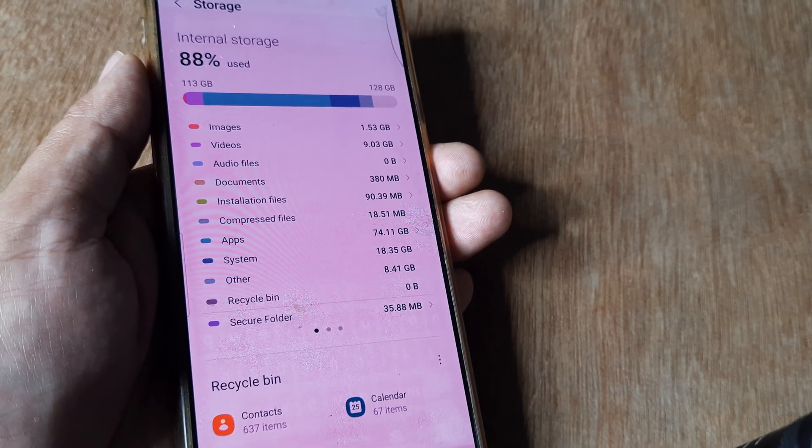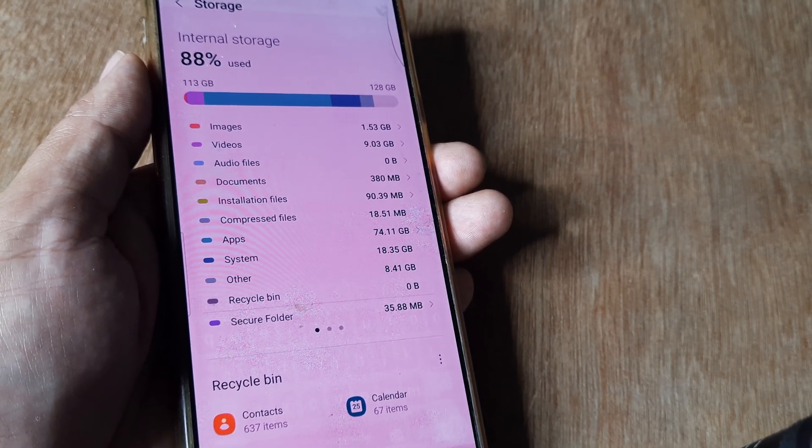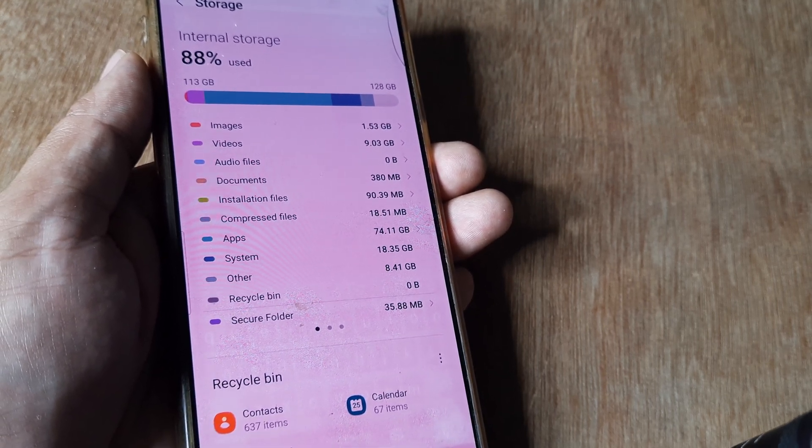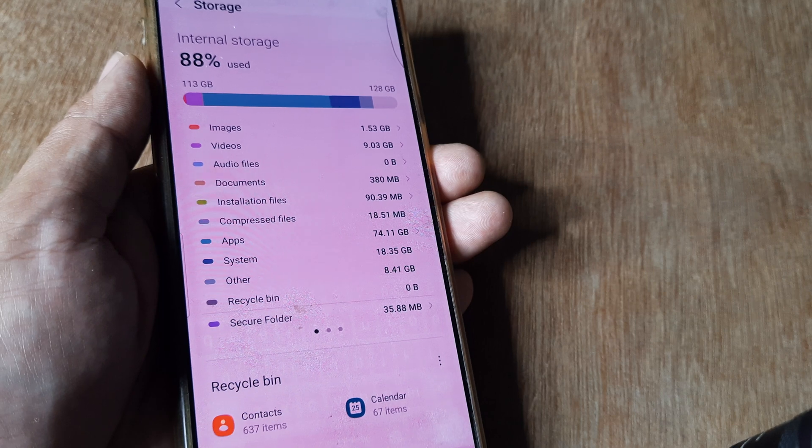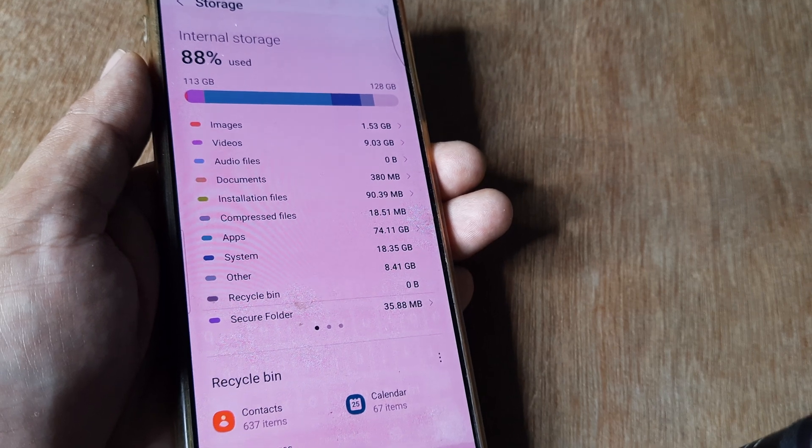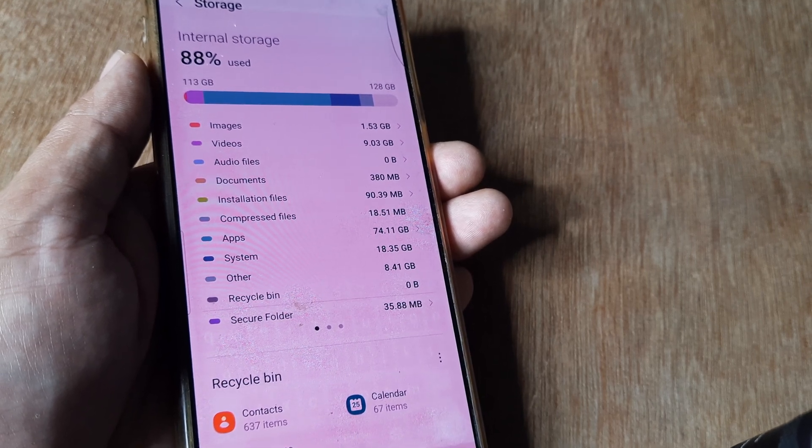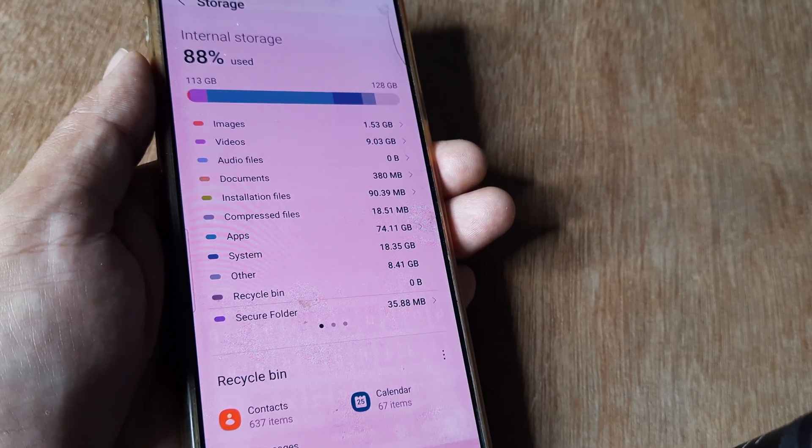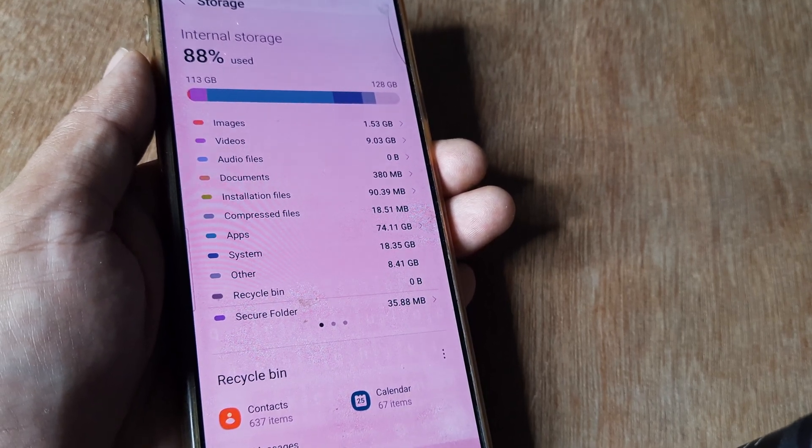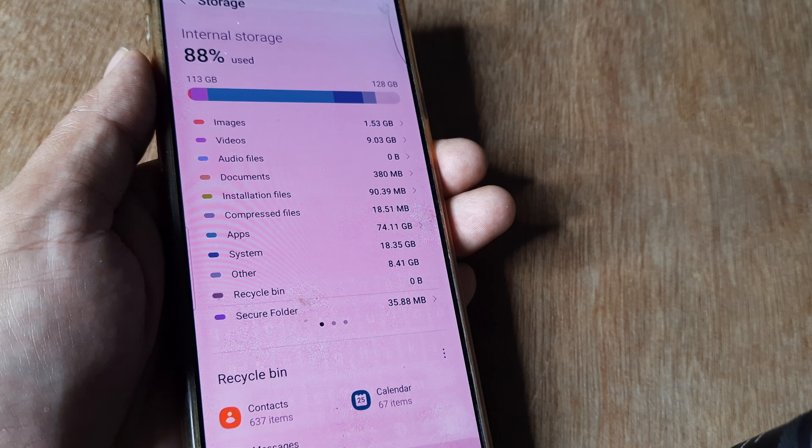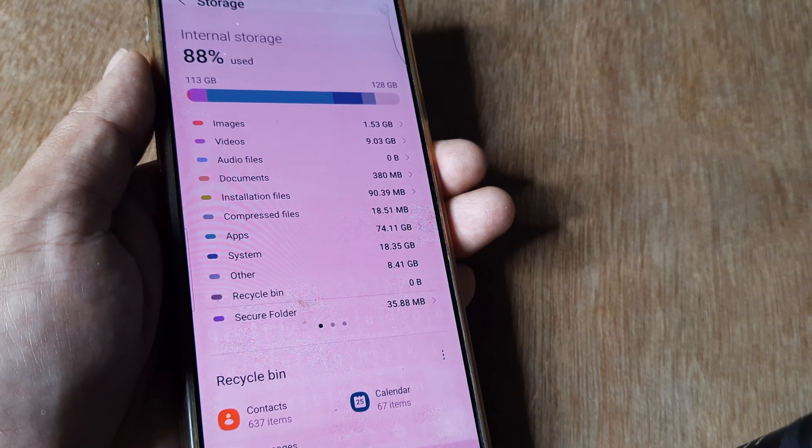If you're using a Samsung device, you always have the option of using an SD card. You can move files from your internal memory to your SD card, which will free up your internal memory.